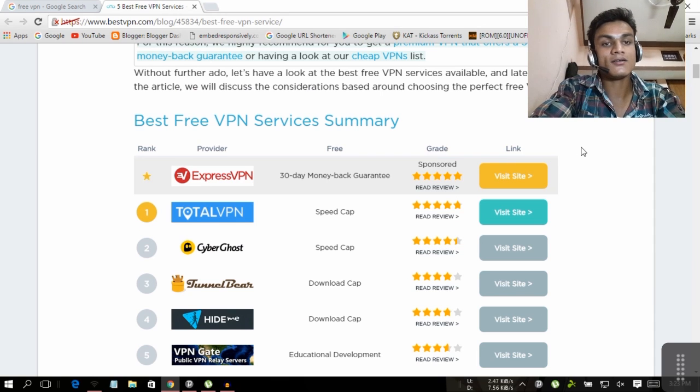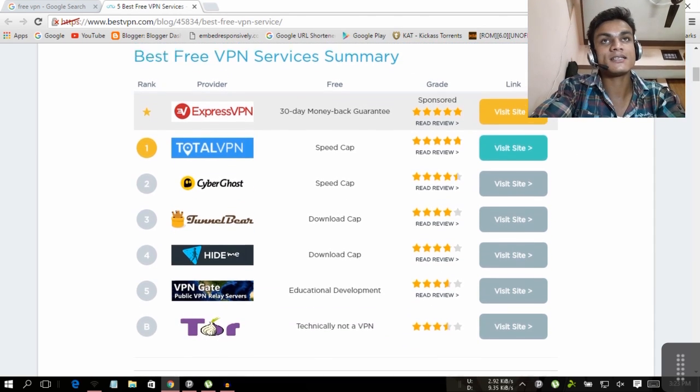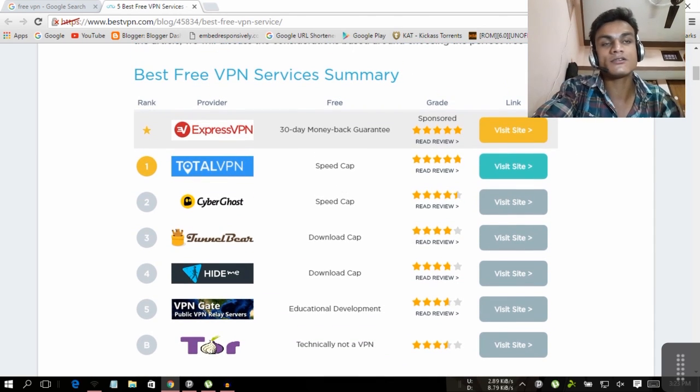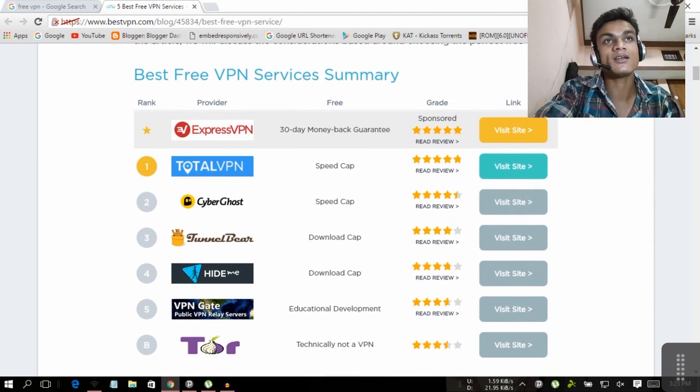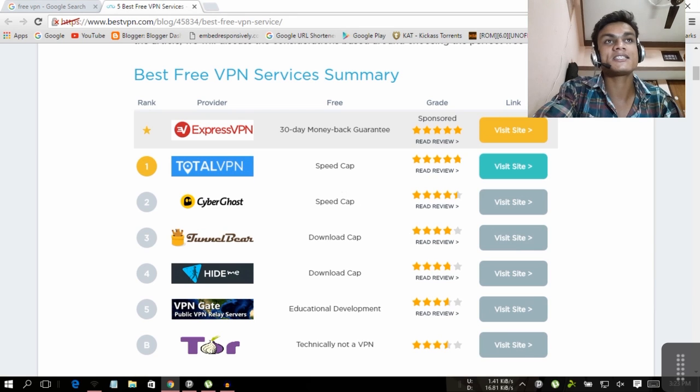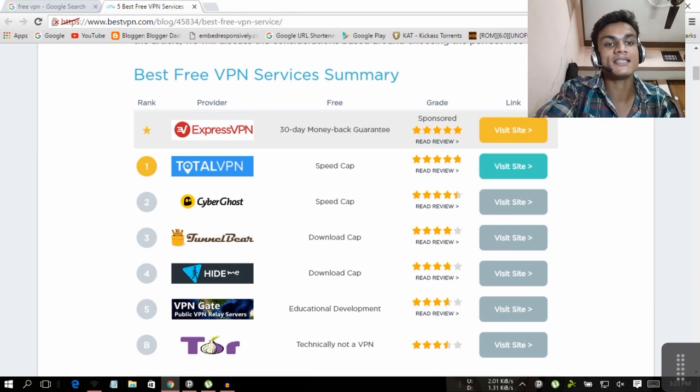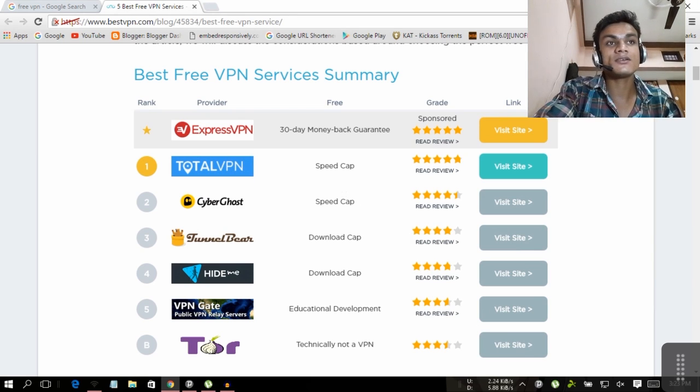You can see all of the VPNs claim to be free, but they're like limited time offers or something like that. What I'm going to show you, you will never get in typical search results.